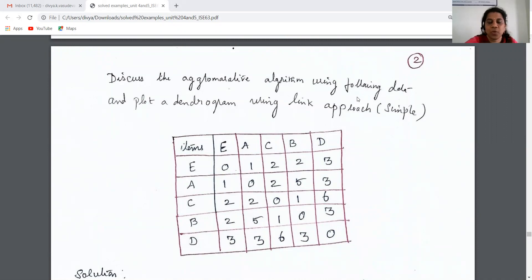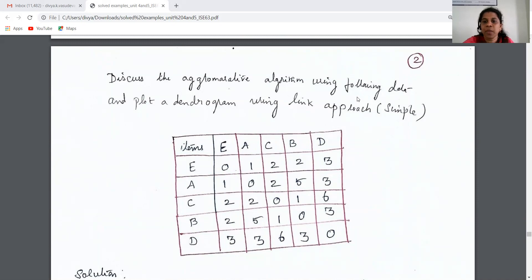Agglomerative hierarchical method is a bottom-up approach where we take each data point, check the similarity between the data points, and at each level we are making one-man clusters. Finally, at the top root level we will get one complete cluster.